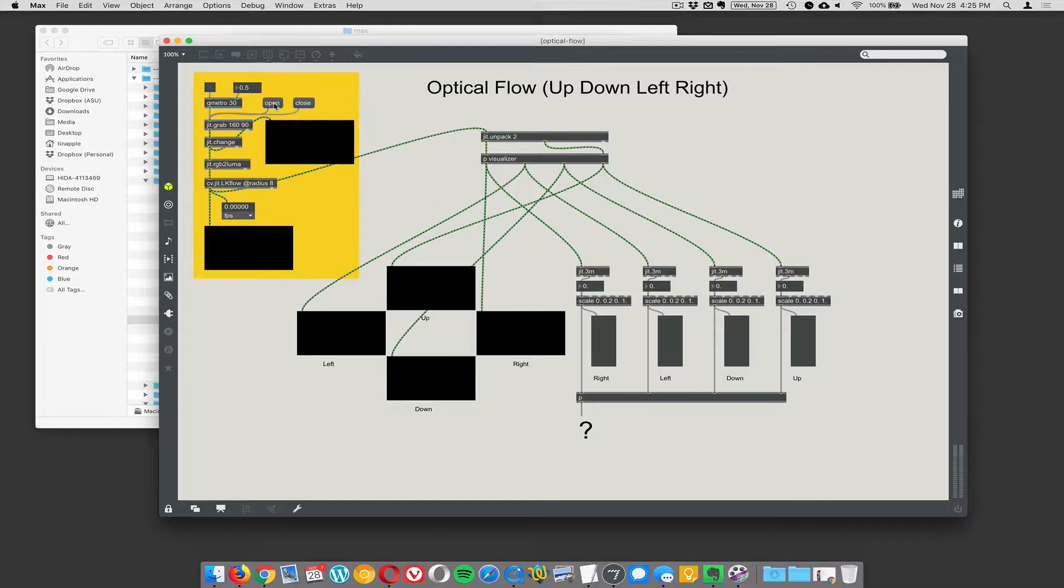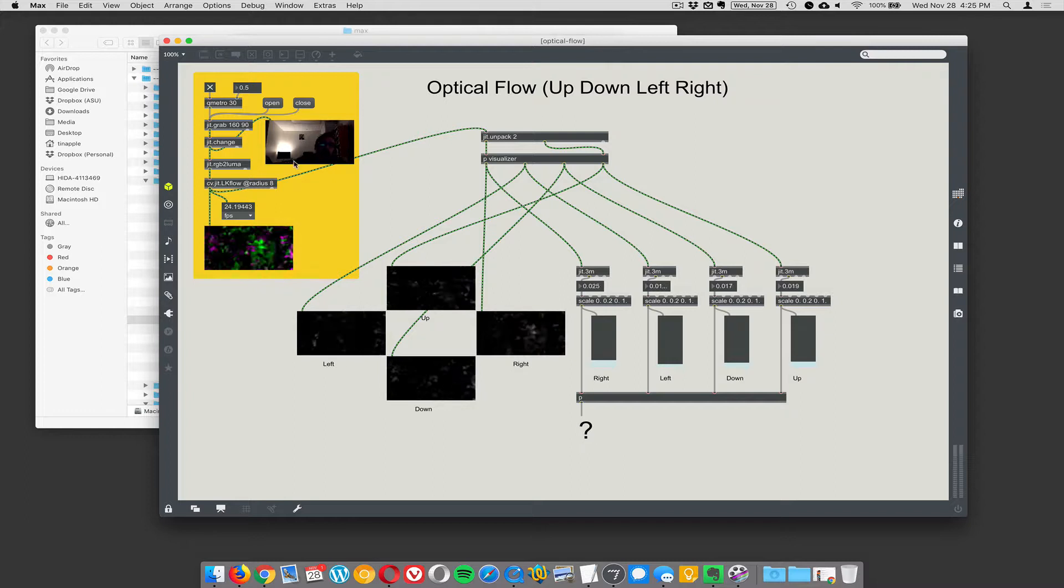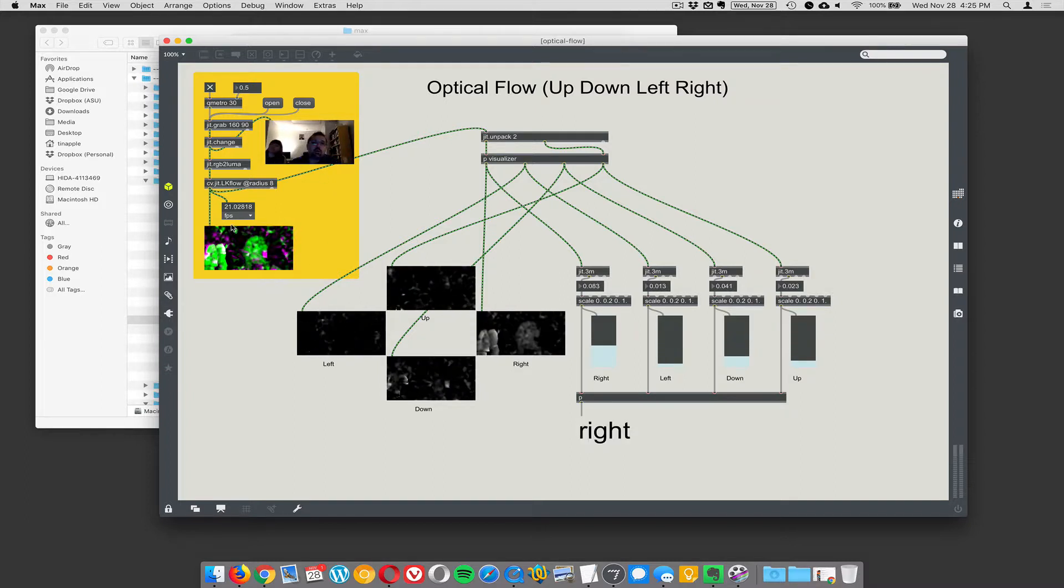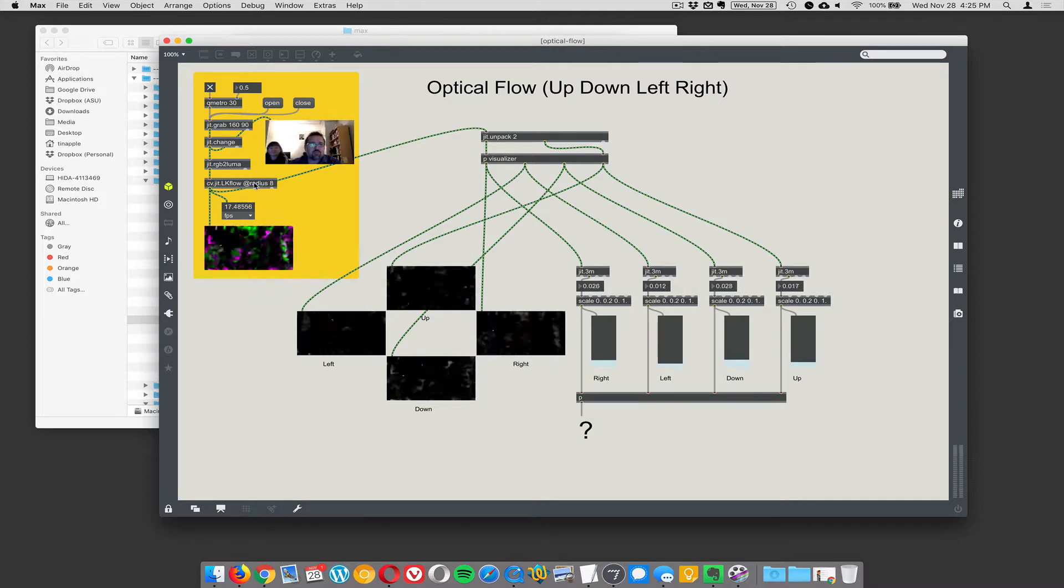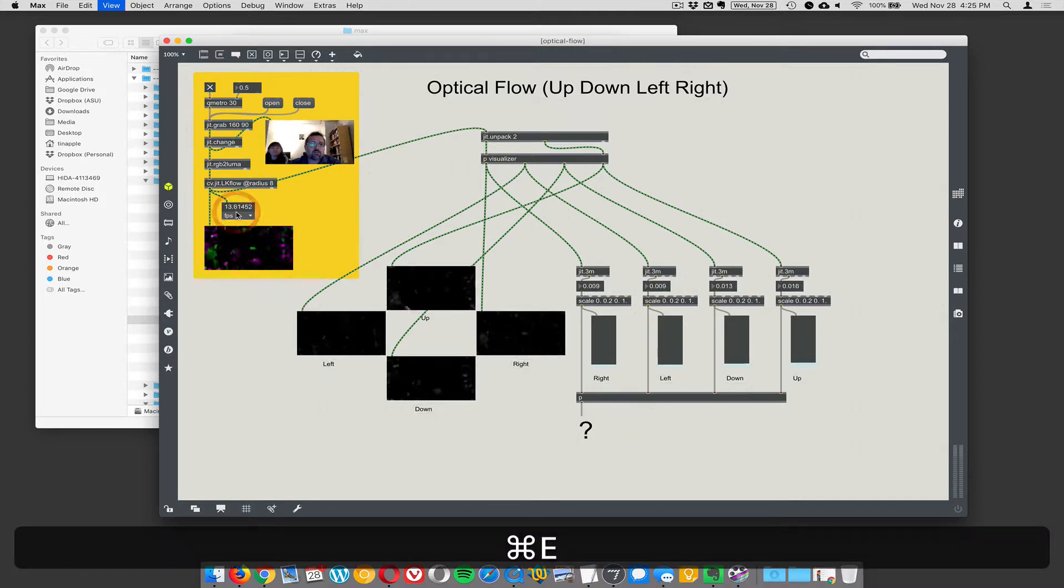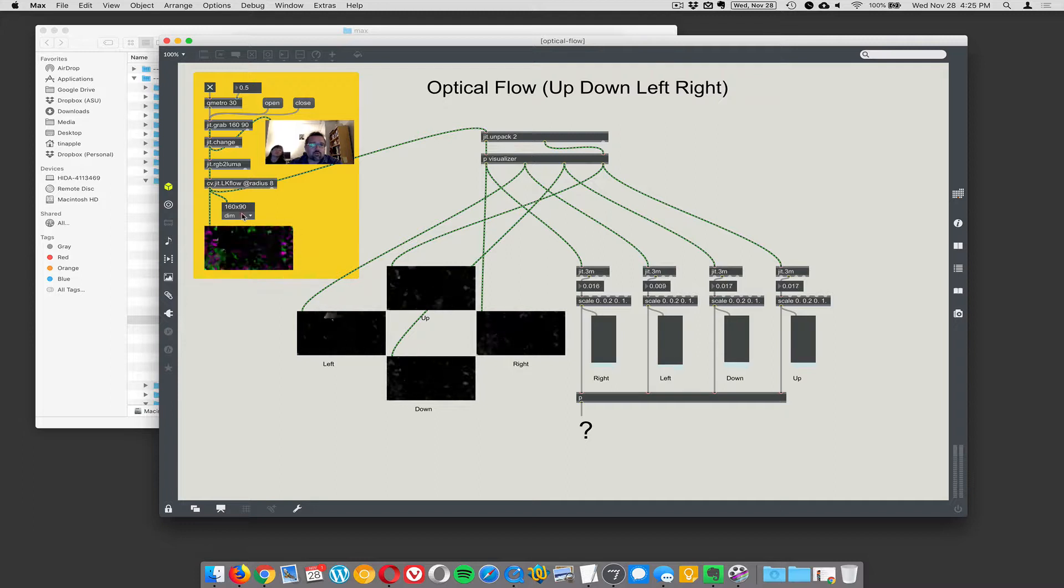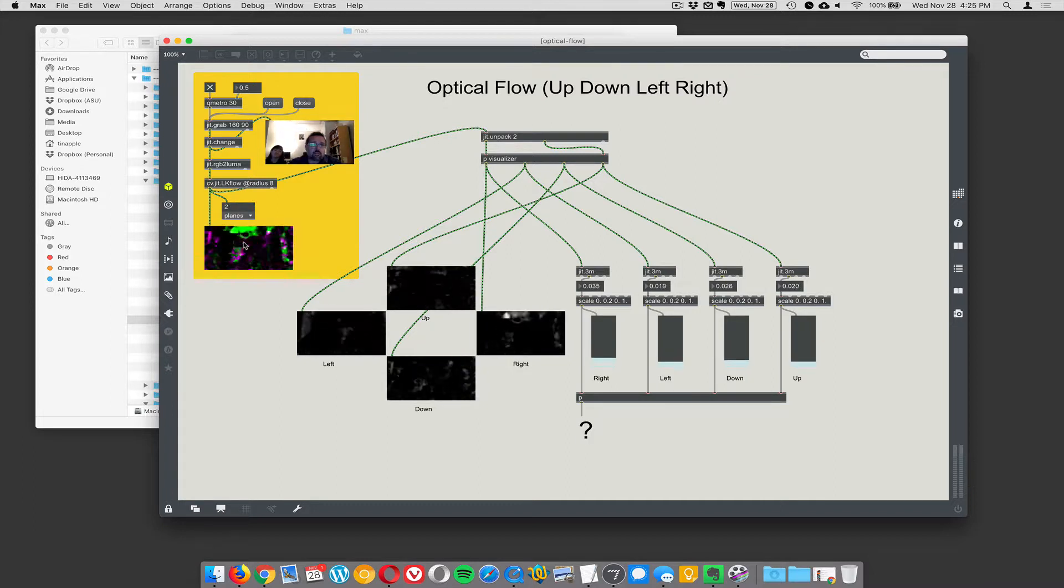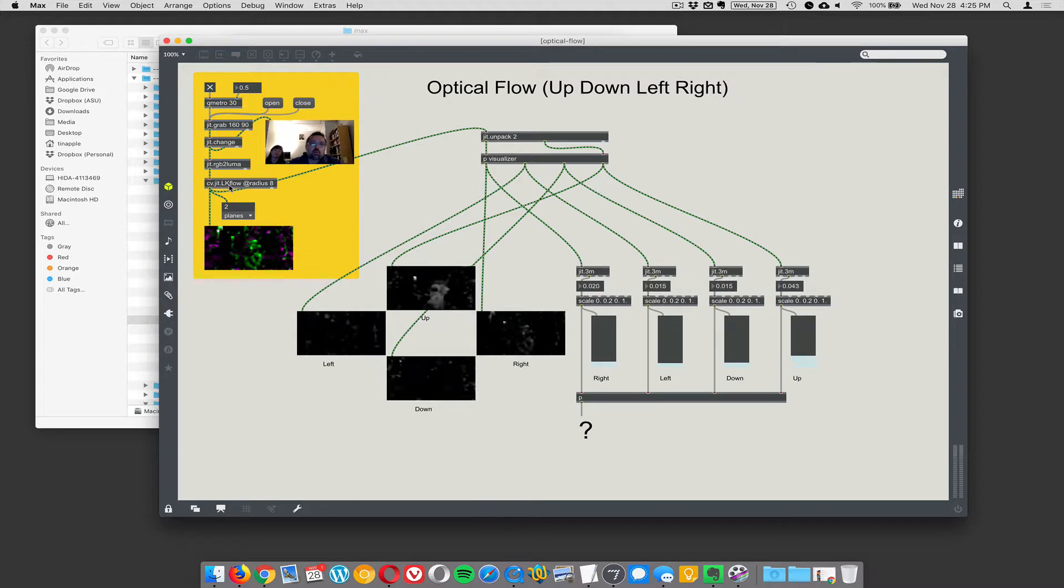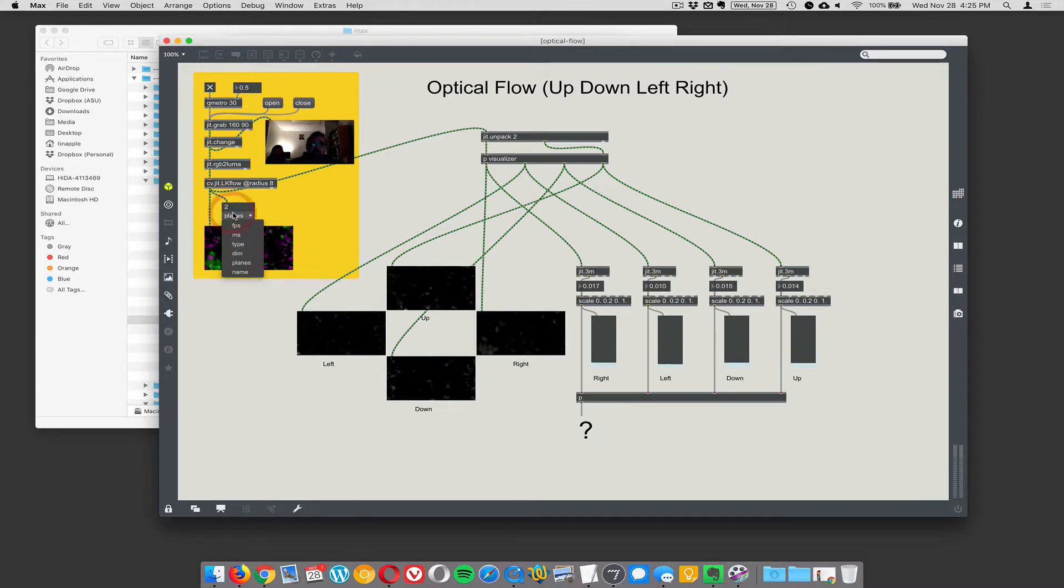And you just open your camera and turn it on. And then there's some processing that has to be done. So LK flow outputs this matrix. I think it's a two channel matrix. Let's see, hold on. Dimensions, 160 by 90. That's my camera. Planes. Oh, two planes. Okay. So LK flow outputs a two plane matrix, which is weird.